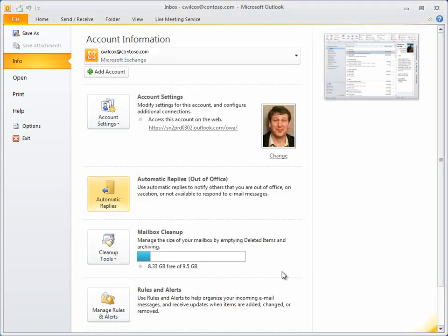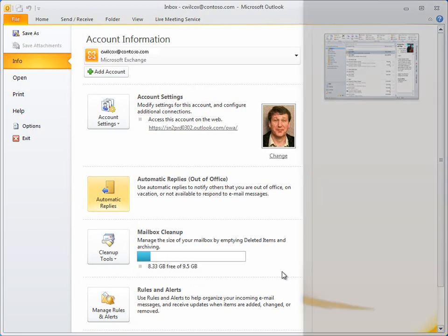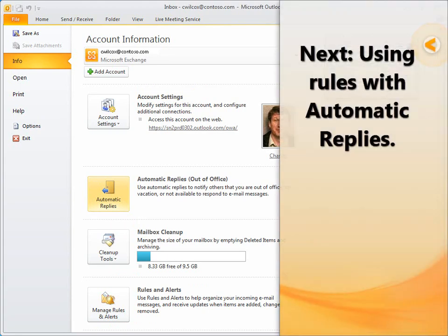So, that's how you start and stop Automatic Replies. Next up, we'll look at how to use rules with Automatic Replies.